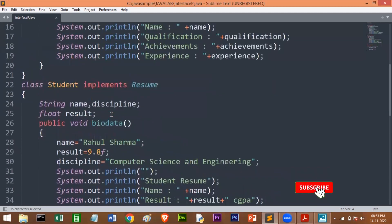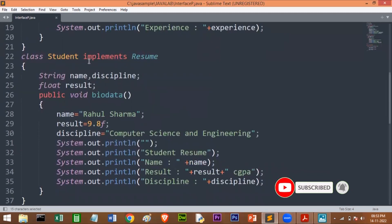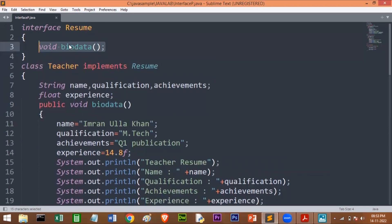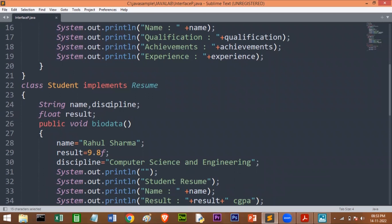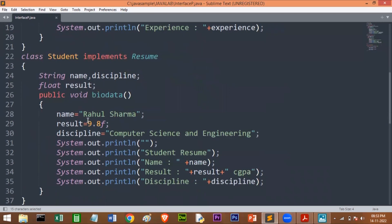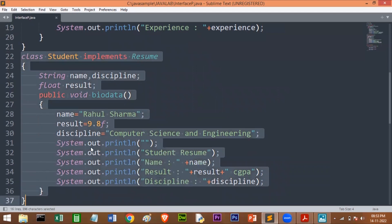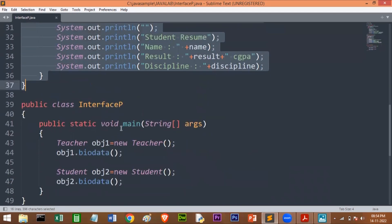Now I'll go to the Student class. In the Student class, we are implementing the same interface and making use of the same method bioData from the interface. Here we have name, discipline, and result. Name is assigned some value, result is given a CGPA, and discipline holds the branch name. I'm printing the student resume with name, result, and discipline. This is the class which contains the information about the student.